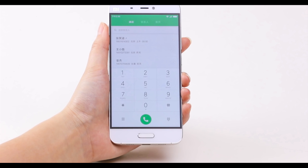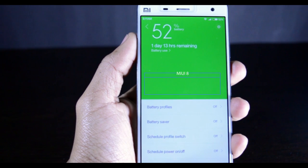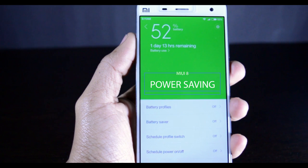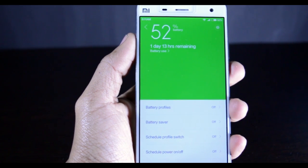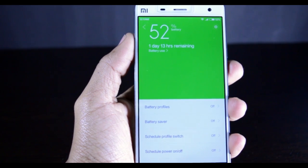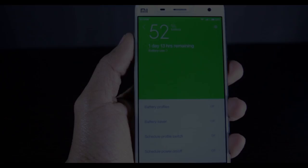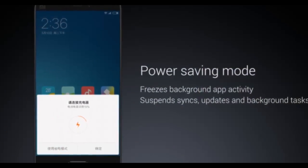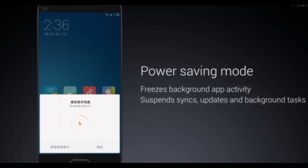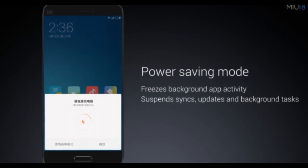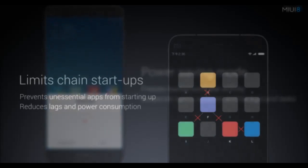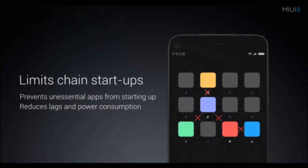Seventh, power saving. MIUI 8 also features a power saving mode that freezes background app activity and limits change at startup, which will definitely get some extra juice out of your battery.